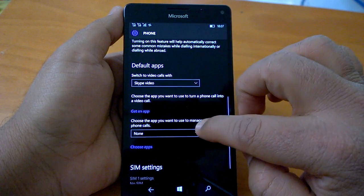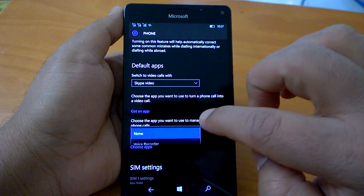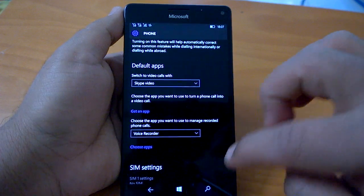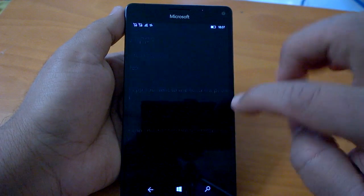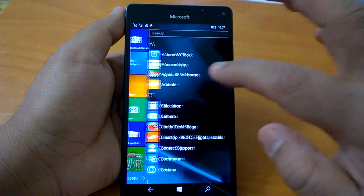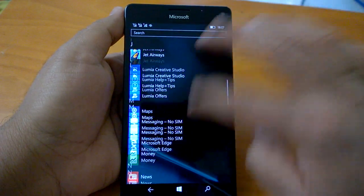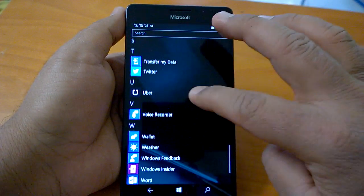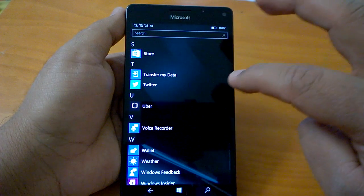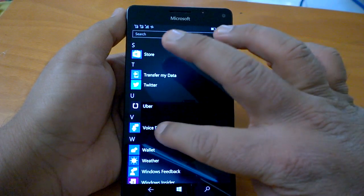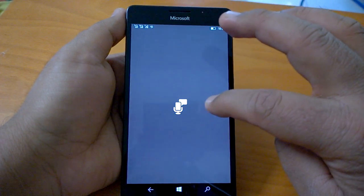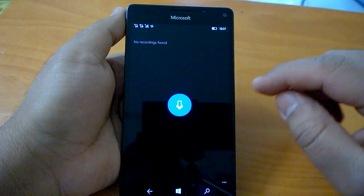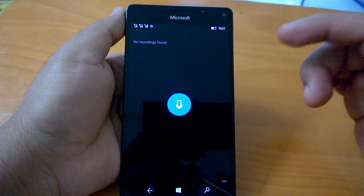Here you can choose - usually it will be none, but you can choose Voice Recorder. Voice Recorder is the native app that comes with the ability to record voice.